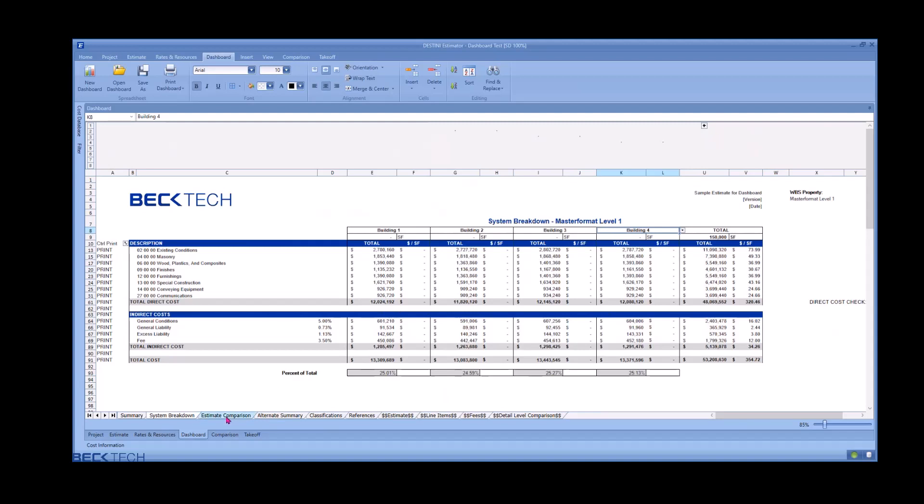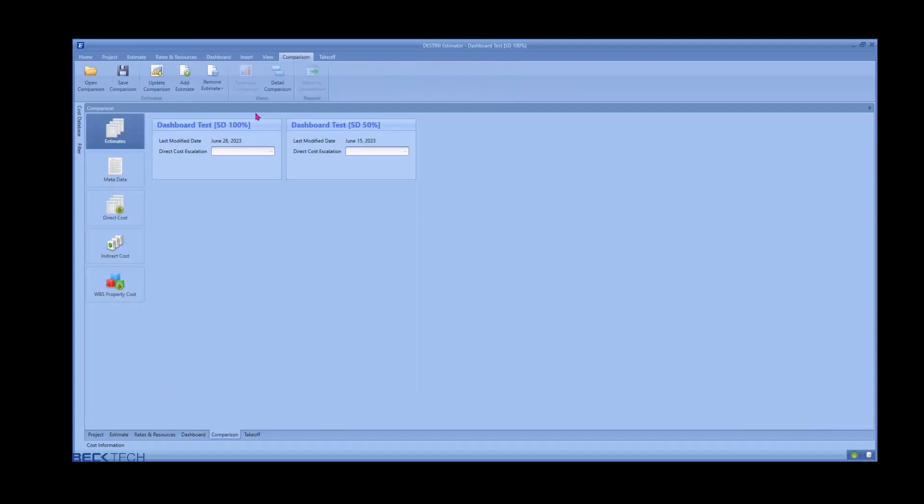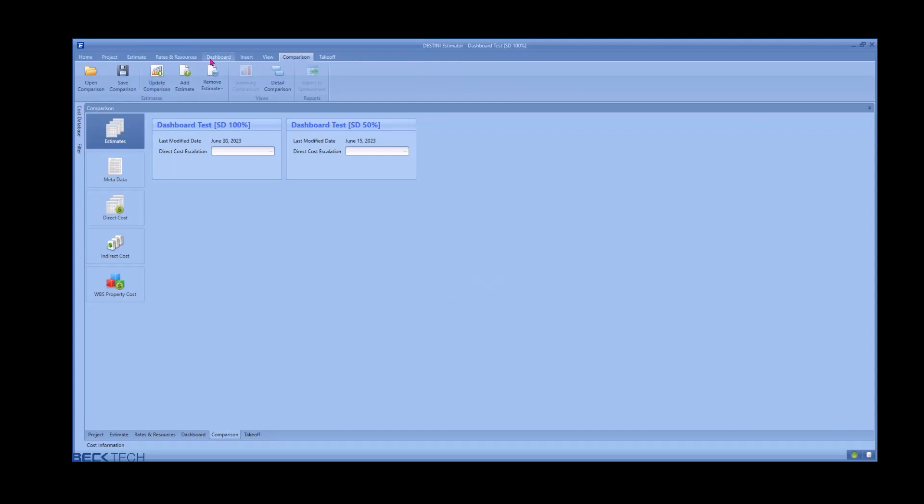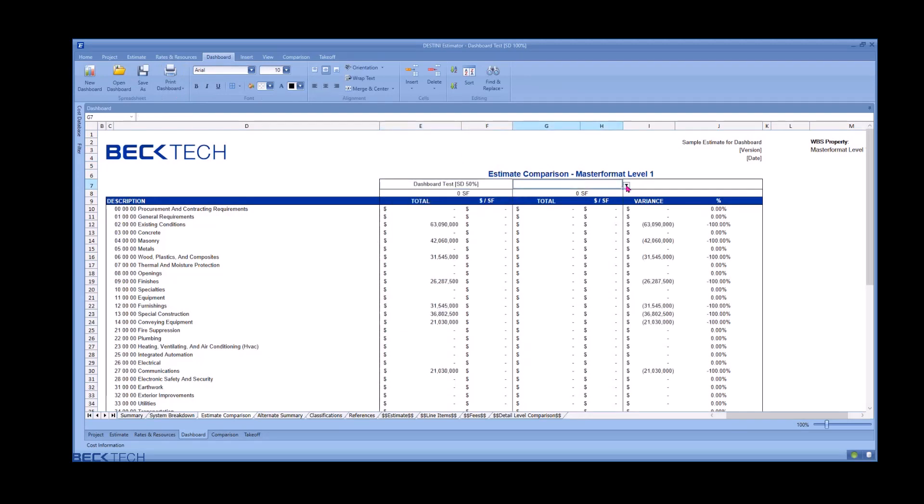The estimate comparison dashboard allows you to take advantage of the comparison view to load in an earlier version of your estimate or a similar benchmark project. Clicking update comparison grabs the data, and you can choose your estimates to set up your variance math.